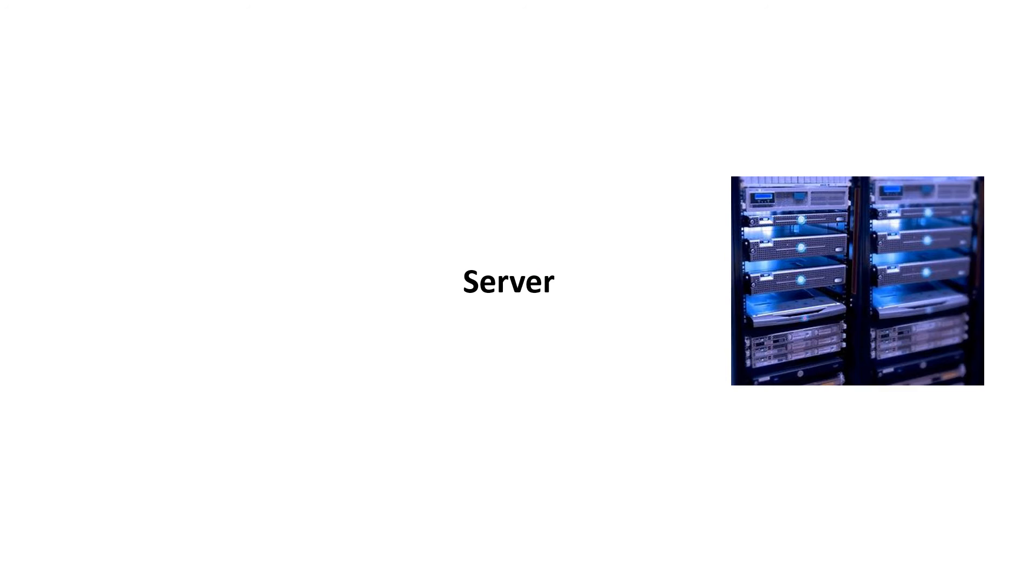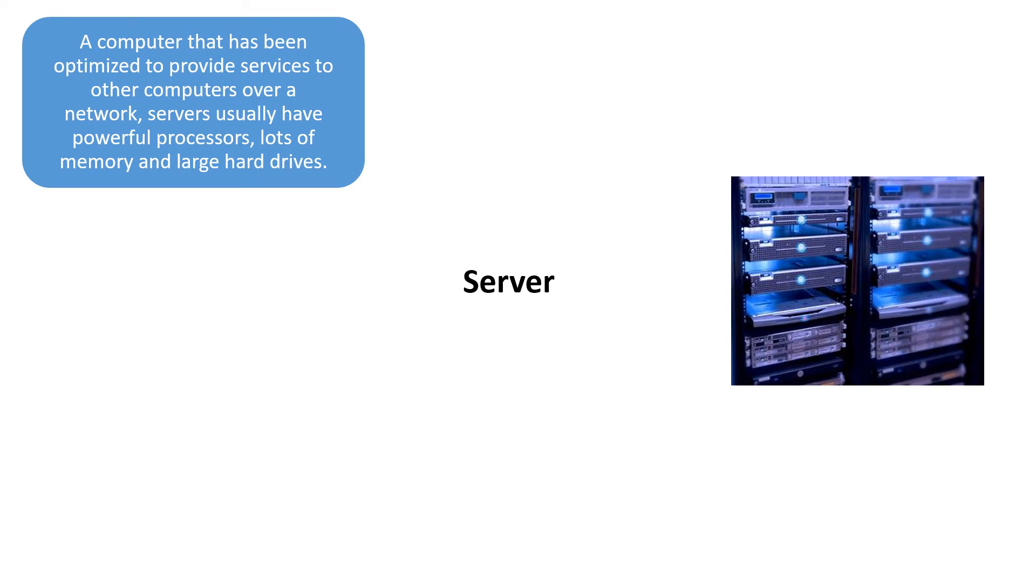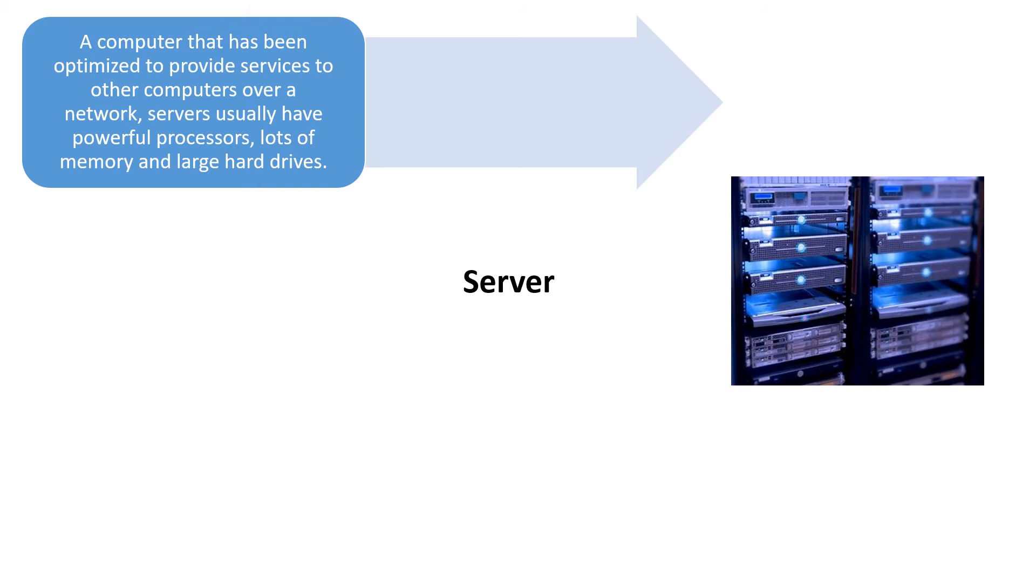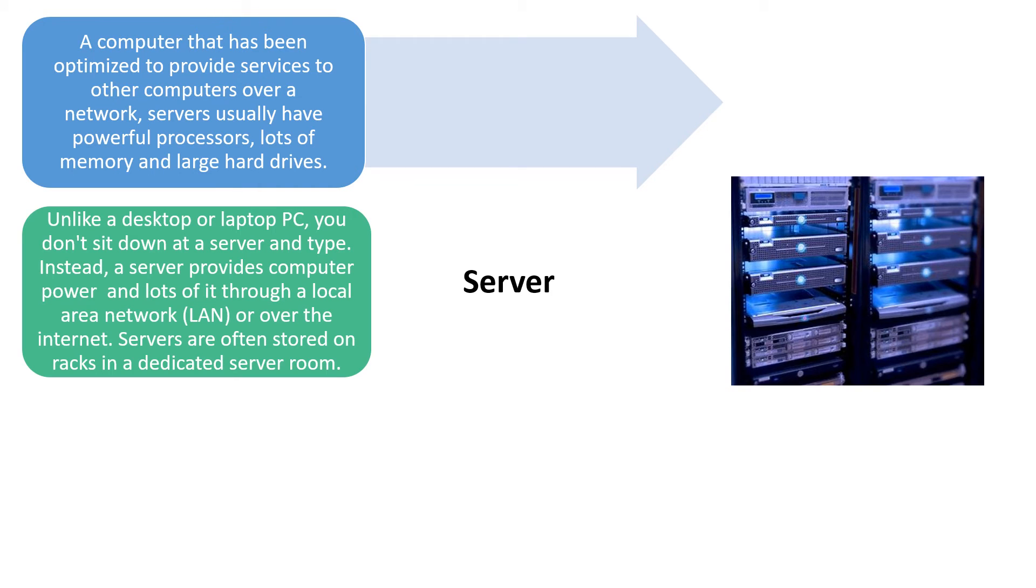Next is the server. This has been optimized to provide services to other computers over the network. These servers usually have powerful processors, lots of memory and large hard drives. Unlike a desktop or PC laptop, you don't sit down at the server and type. This is the difference between the server.